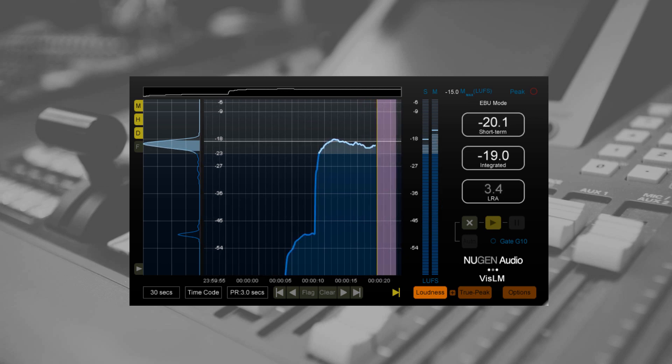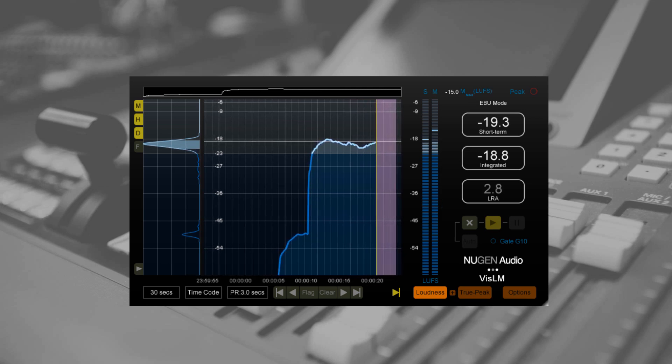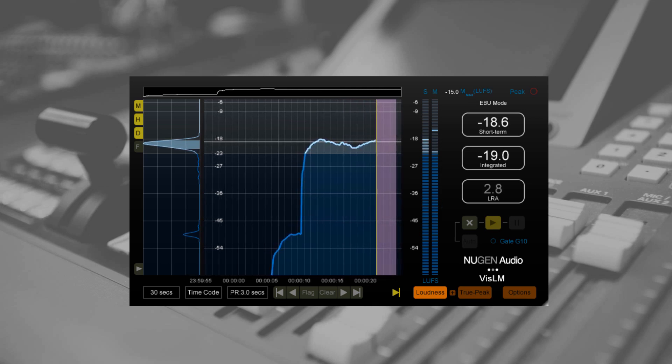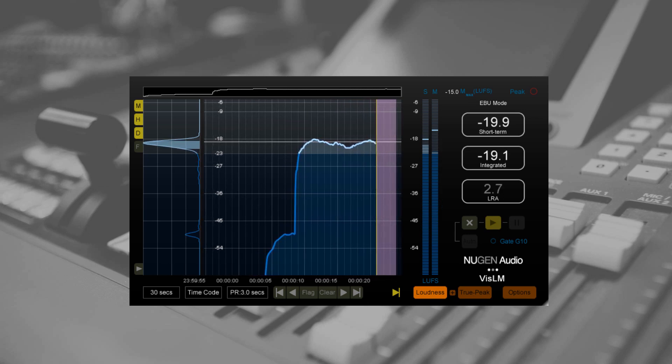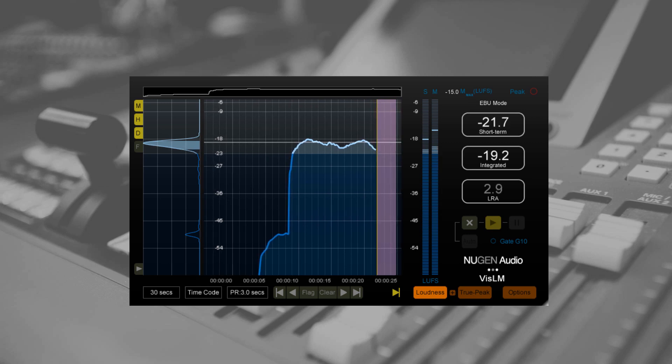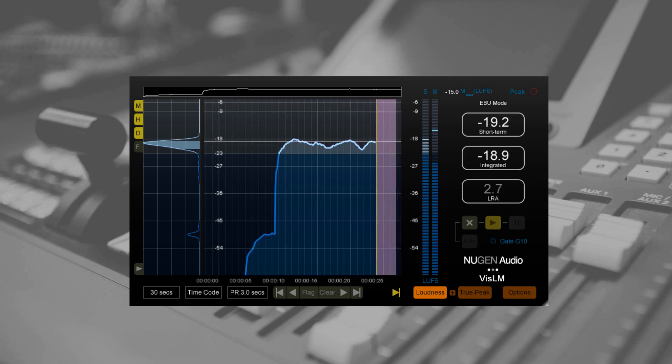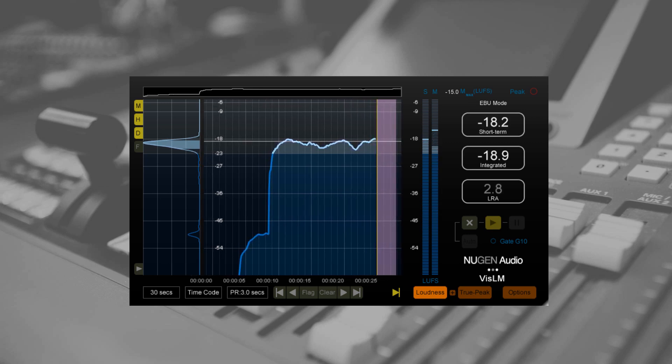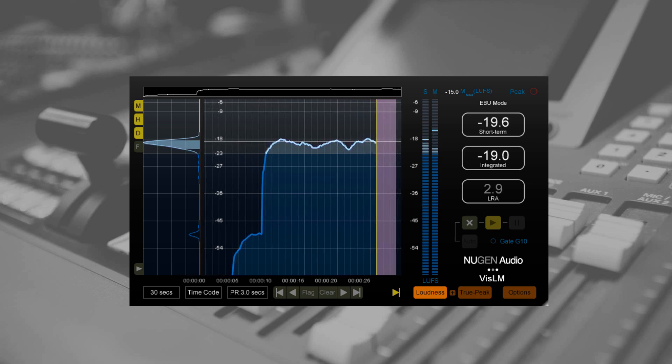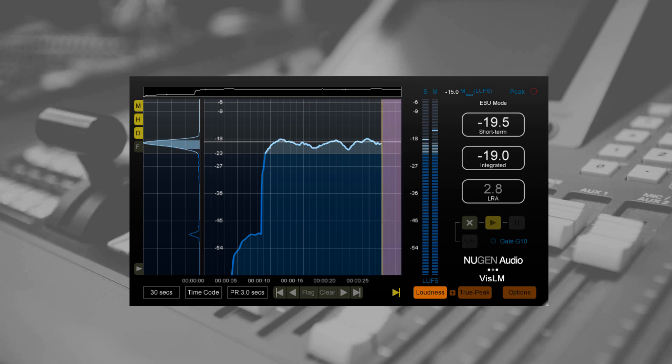If you already own a VizLM2 license, then this is a free update. If you aren't already familiar with VizLM, then I recommend watching an Introduction to Loudness Toolkit before this video.